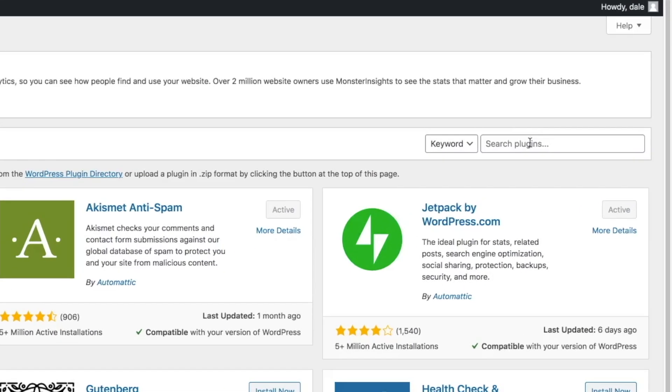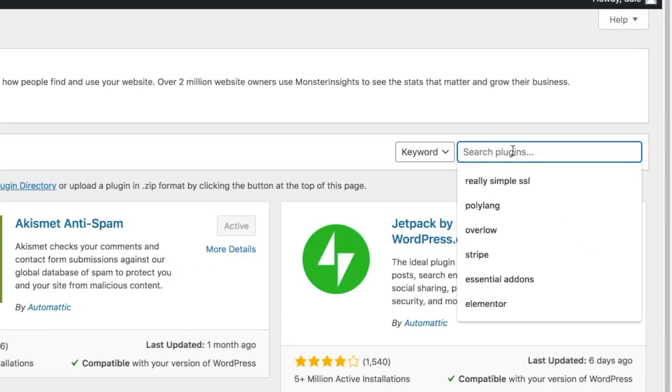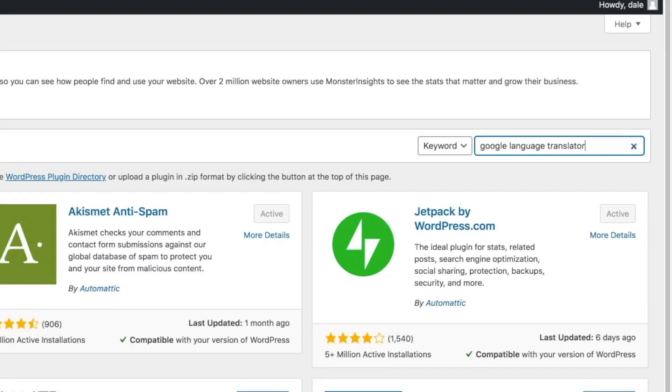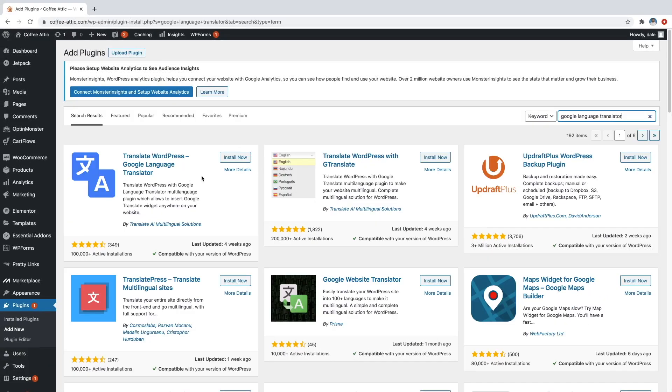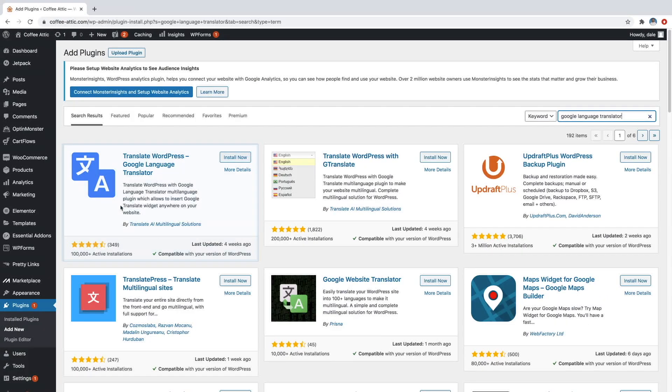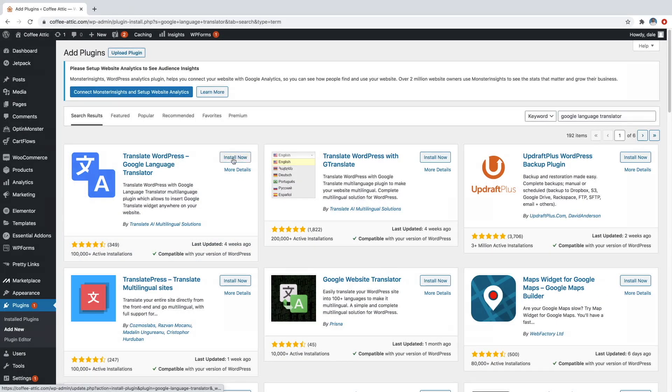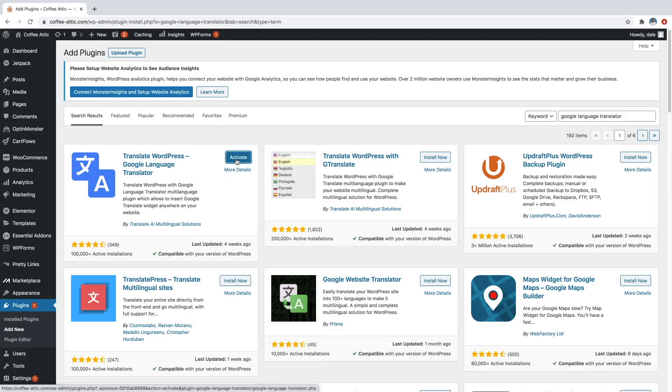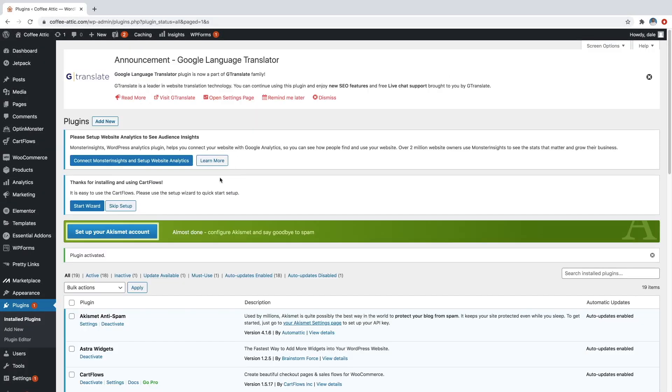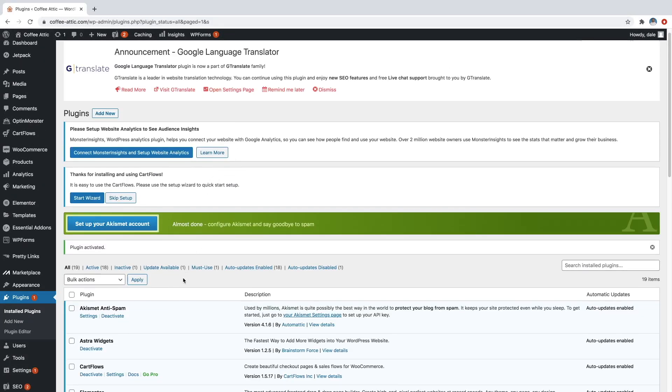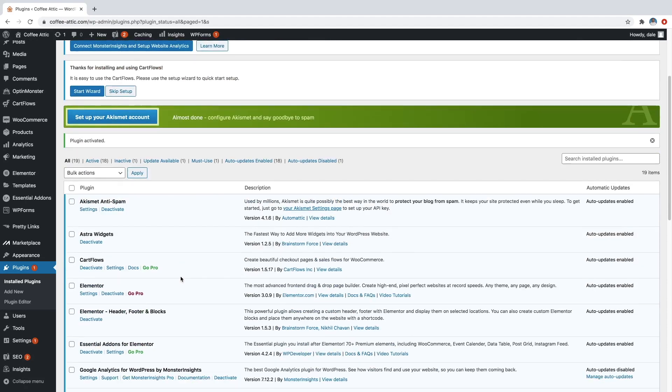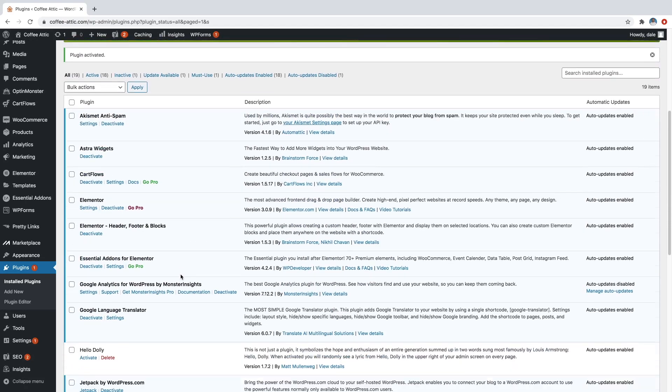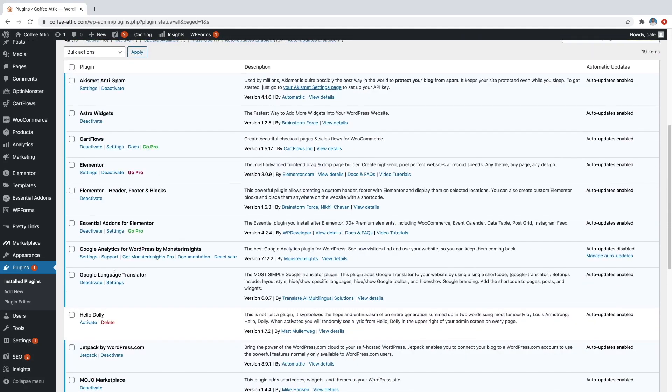And then in the search bar, we're going to type in Google language translator. And then you'll see the plugin right here. So let's just go ahead and install now and then click activate. And then we're just going to go to the settings for this plugin. So we'll just scroll down and you'll see Google language translator. We'll just go over to settings.